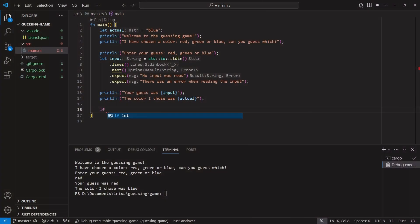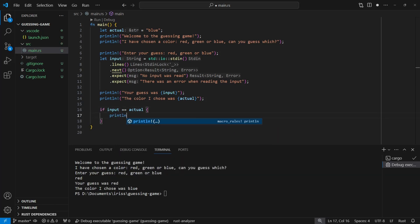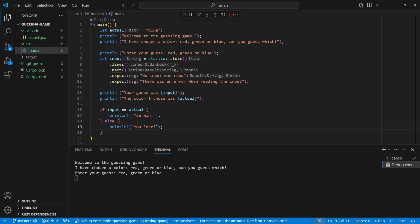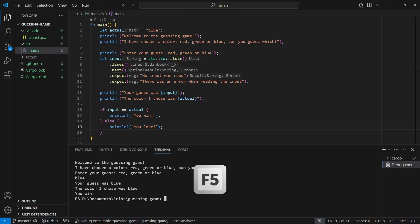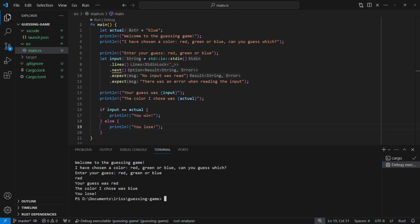Let's return to our program one last time and add a branch to our code. If/else is a form of flow control that allows us to do one thing if the expression evaluates to true and something else if it doesn't. So if input is equal to actual, we'll print 'you win'; else we'll print 'you lose'.